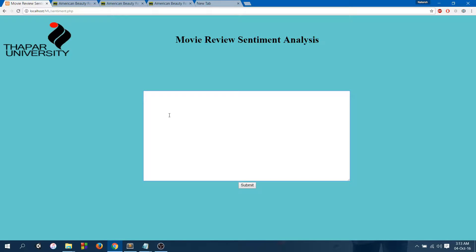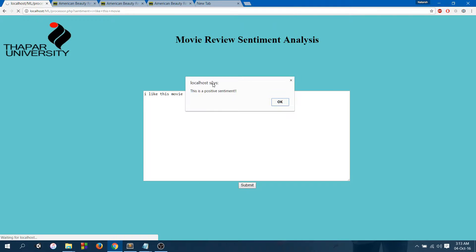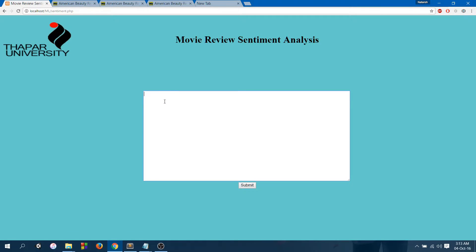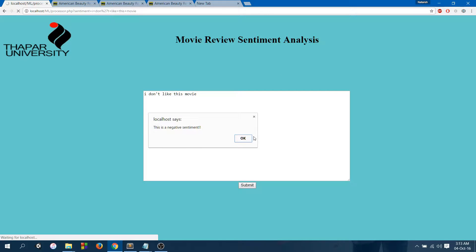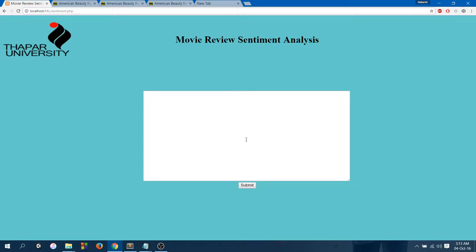Let's put some examples ourselves. "I like this movie" — the sentiment comes out to be positive. "I don't like this movie" — and the sentiment comes out to be negative. As you can see, "like" was the positive word in both statements, but the word "don't" made all the difference.